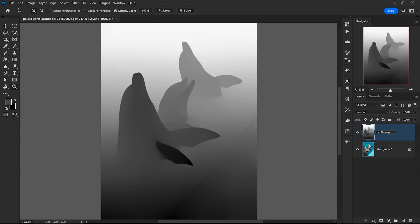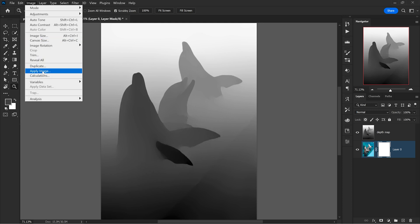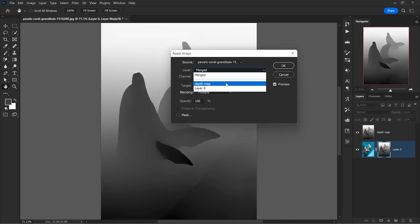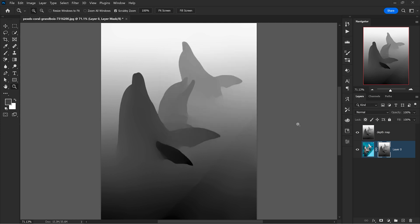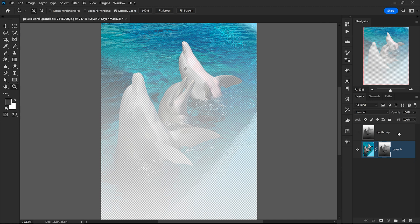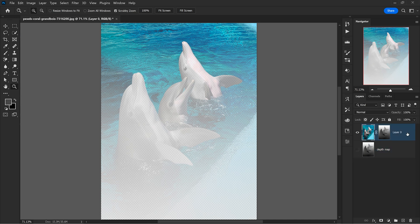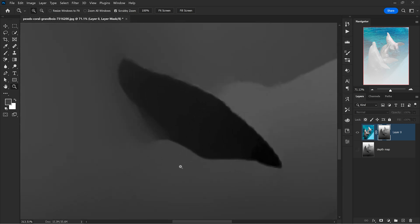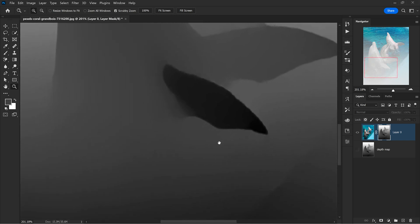The next step is to add the layer mask to the layer that contains the image. Then with the mask selected, I go to Image and Apply Image. From the drop down, I choose to apply the image from the layer called depth map and then I click OK. Now I can just hide the depth map layer because I don't need it right now. I can even drag it below the image and now I hold Alt and click on the layer mask because this will show what's on the mask only.